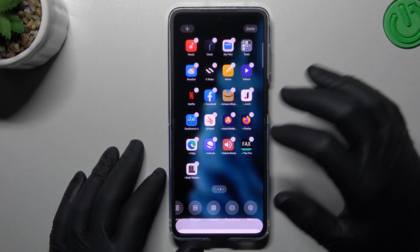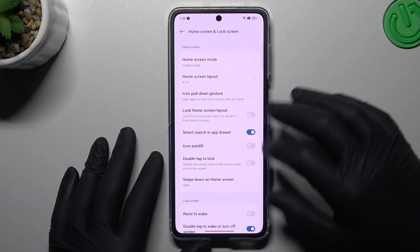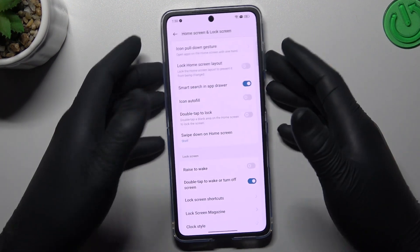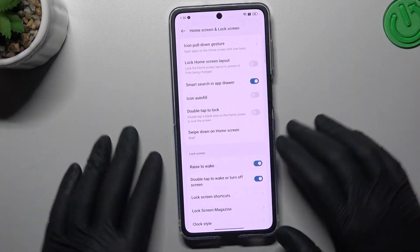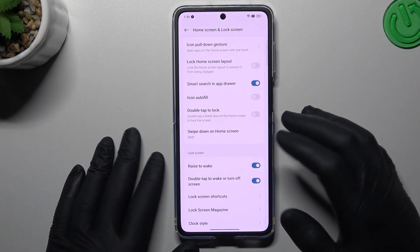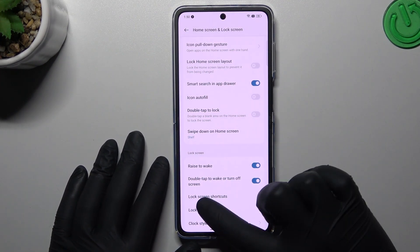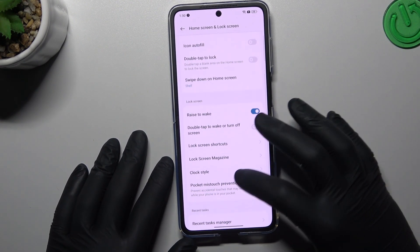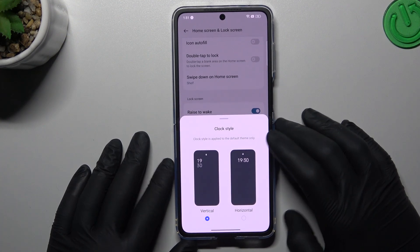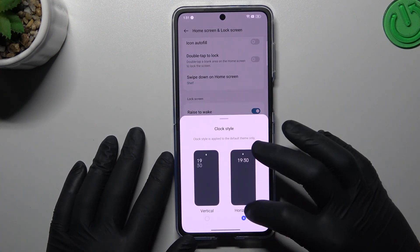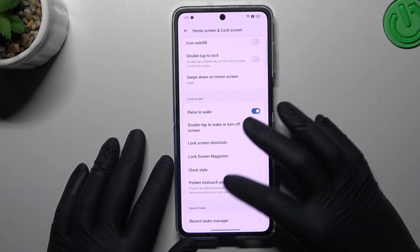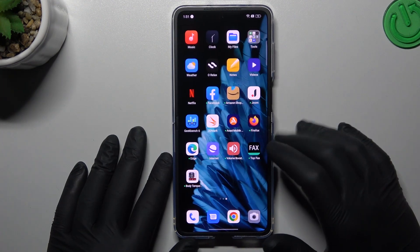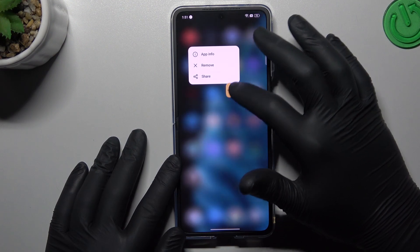Now we can go to more options. If you want to turn off raise to wake, just click the switcher next to it. You can also use double tap to wake up, or switch it off. You can also change the clock style — for example, horizontal or vertical.